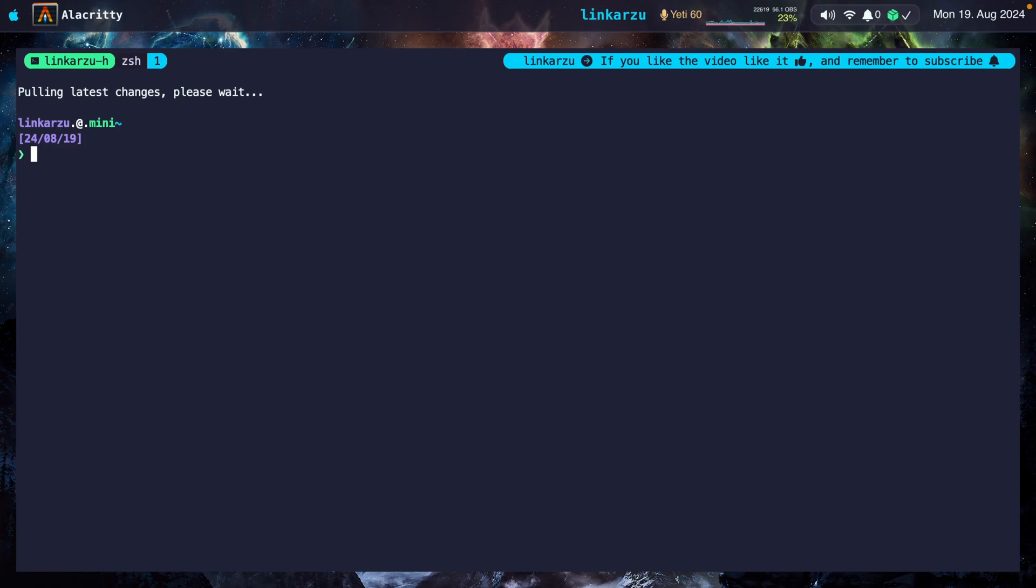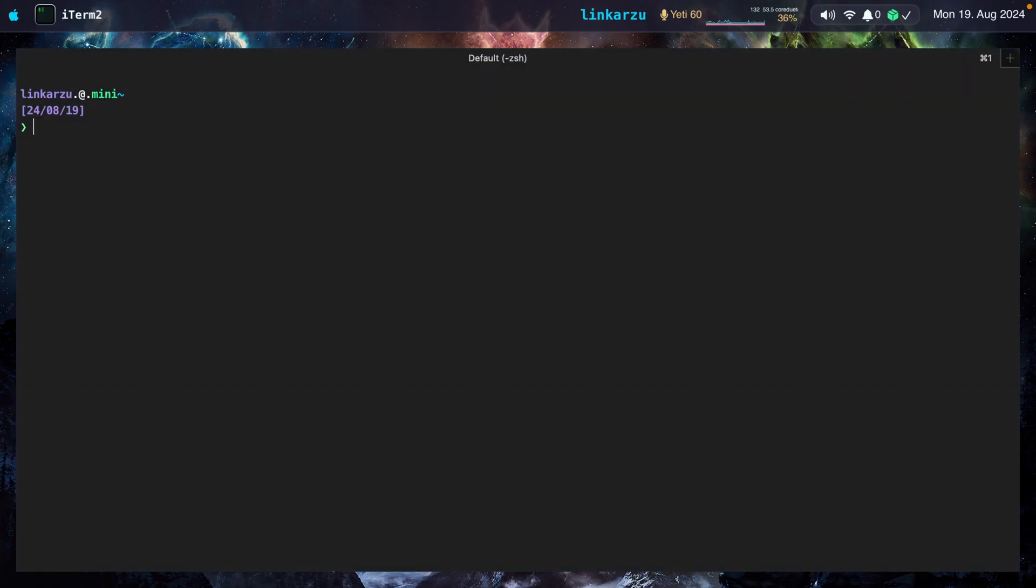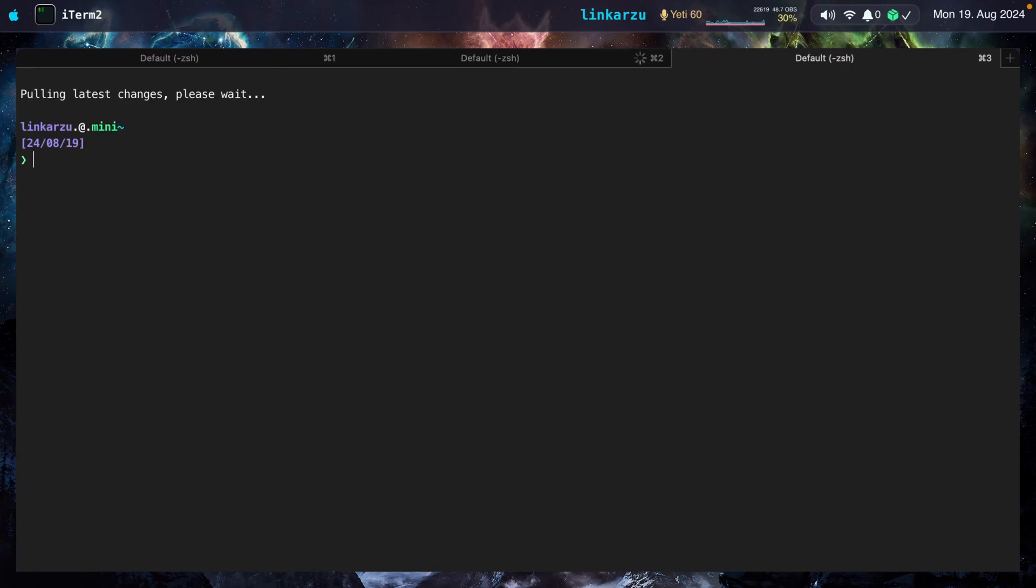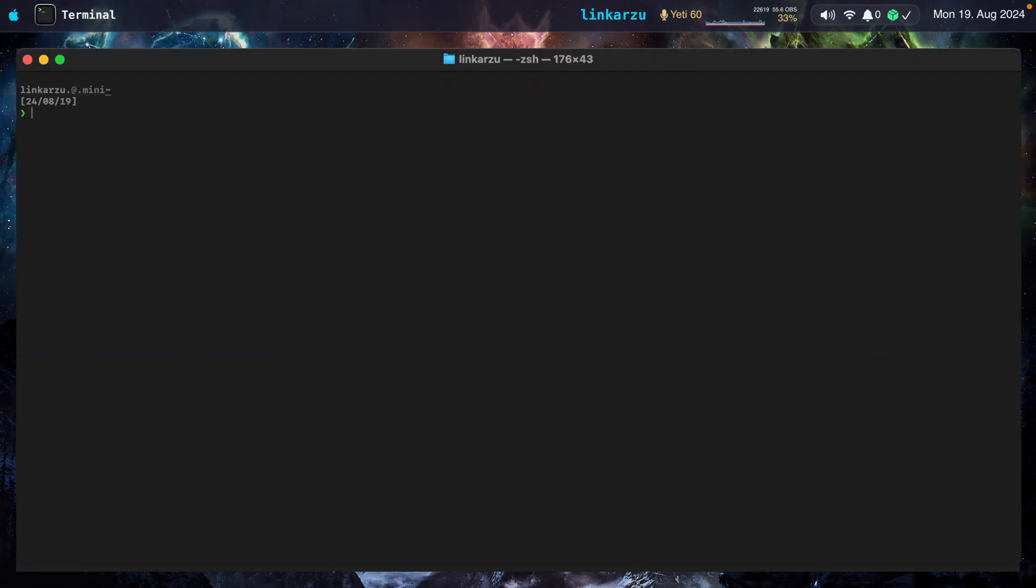Let me switch to another terminal. I'm going to switch to iTerm right now. Here, I can create tabs with Command-T, and I can close them with Command-W. If I switch to the regular macOS terminal, I can also create tabs with Command-T, and I can close them with Command-W.